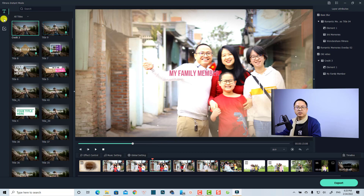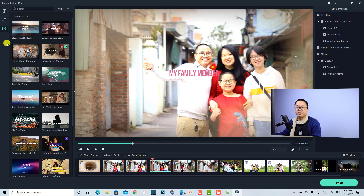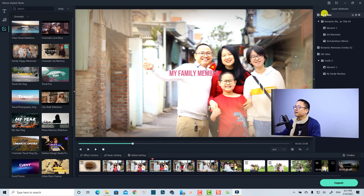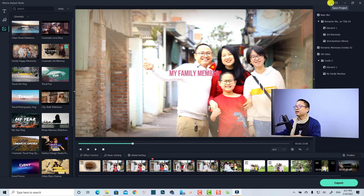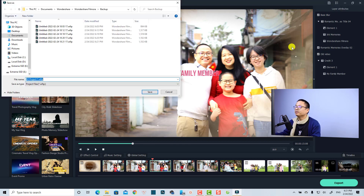You can also change the background music and change the template. Once you are happy with your work, click the Save button to save this project for further editing.